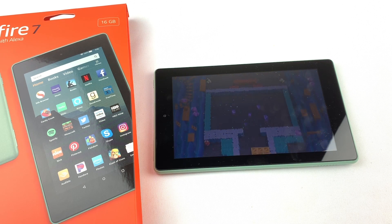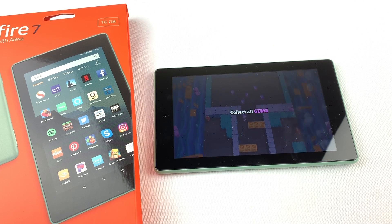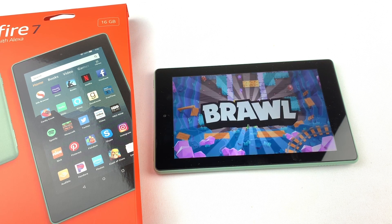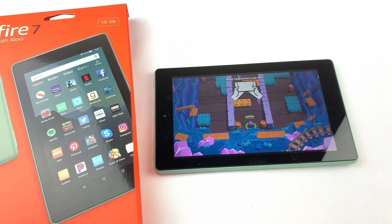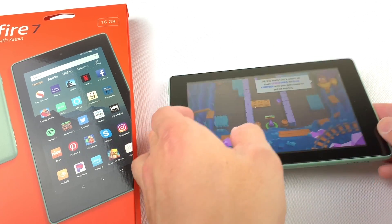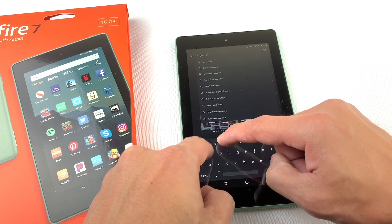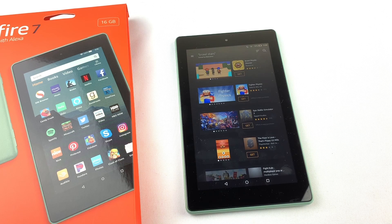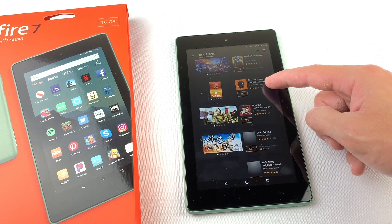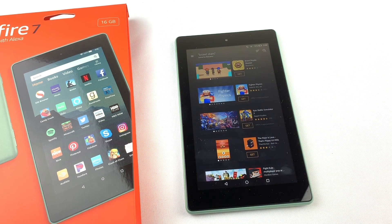In today's video, I'll show you how to download Brawl Stars to your Amazon Fire tablet. I'm using the Fire 7 tablet, but this will work for all versions of the Amazon Fire tablet. You may have noticed that Brawl Stars isn't available through the Amazon App Store, so we'll need to download the Google Play Store to our Amazon Fire tablet, and then download Brawl Stars from there. Let's get started.